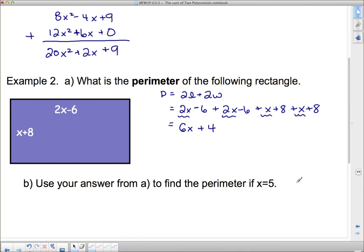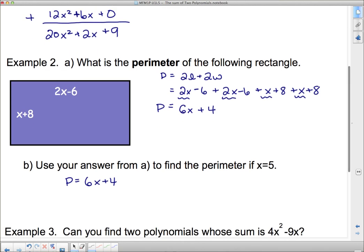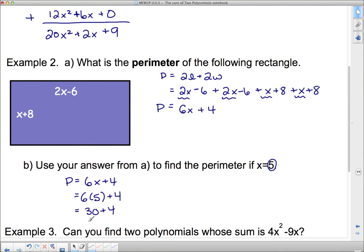Use your answer from part a to find the perimeter when x equals 5. The perimeter formula is 6x plus 4. Now we assign x an actual value — x can be anything, and we've come up with a formula for any x. For the specific case where x equals 5: 6 times 5 plus 4. Remember order of operations — 6 times 5 is 30, plus 4 is 34. So the perimeter is 34 units.